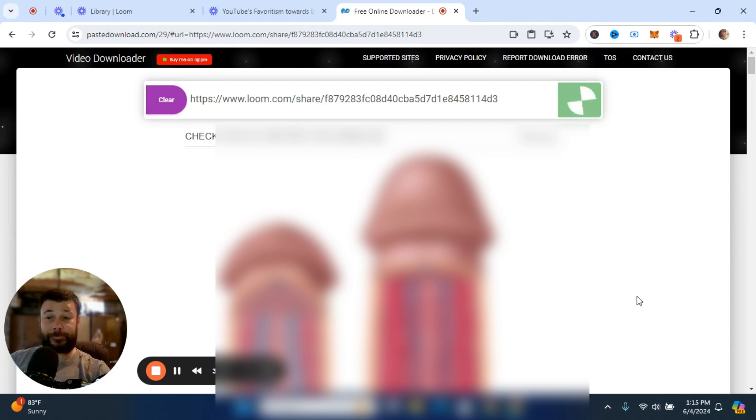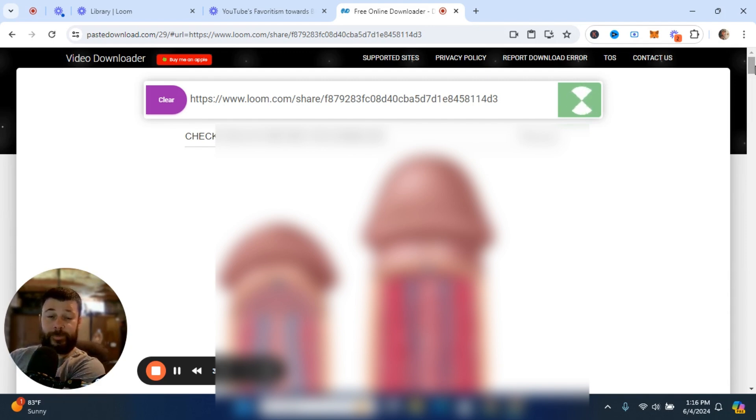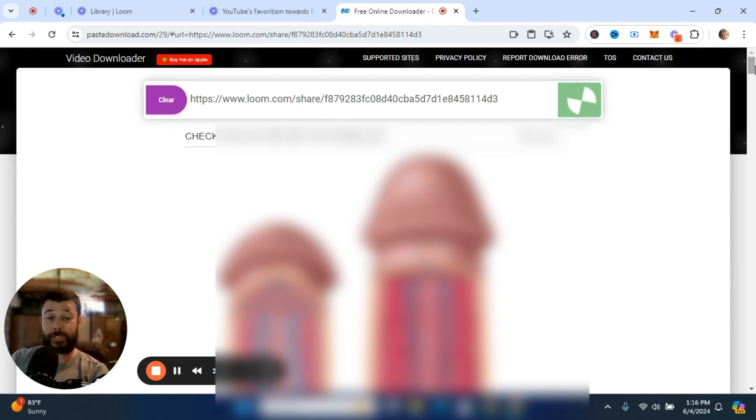So once this downloads, I will show you what this is actually going to look like here. Let's give this a moment here. Sometimes I have to do it at least once or twice to get this to work. But it does work.